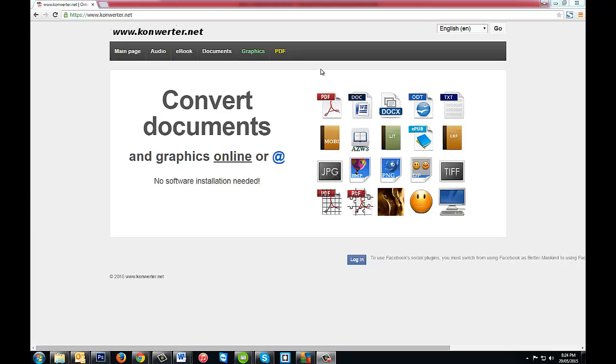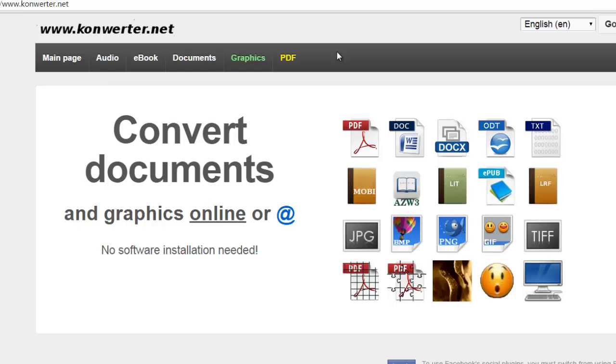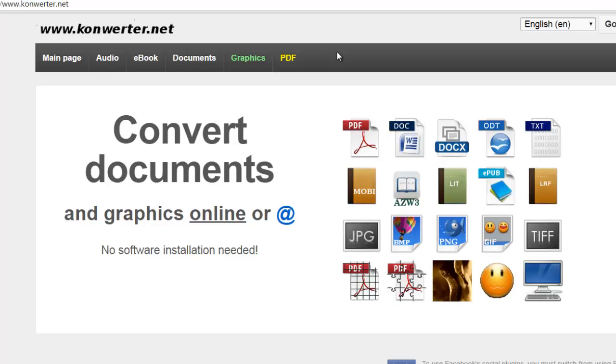I recently needed to delete some pages from a PDF document. You can do this with Adobe Acrobat Reader Professional, but unfortunately I didn't have that at the time. I went all over the internet trying to find some software that would be able to do that for me.